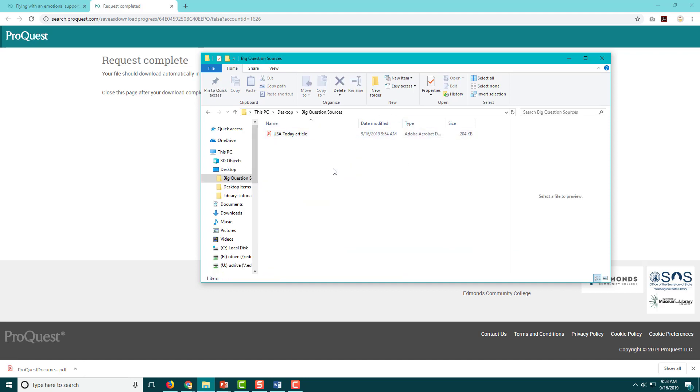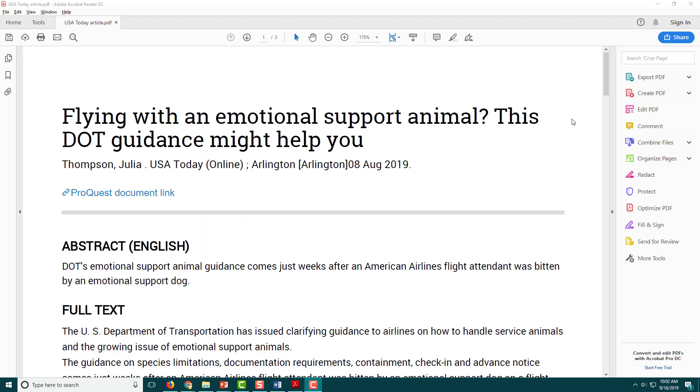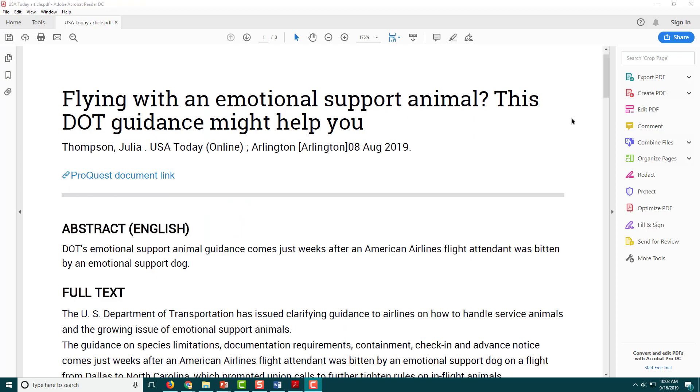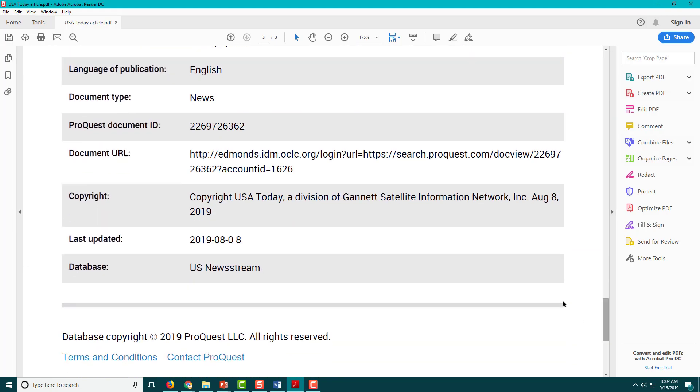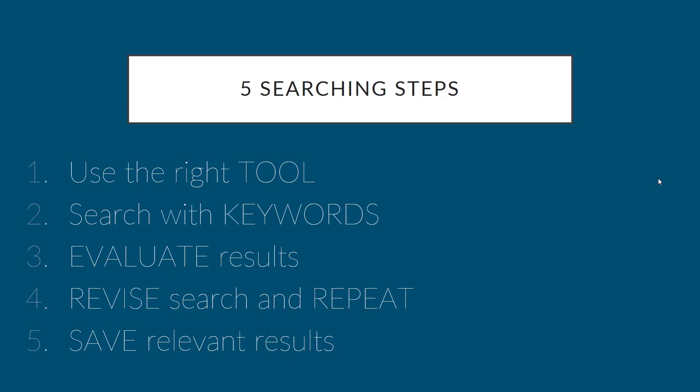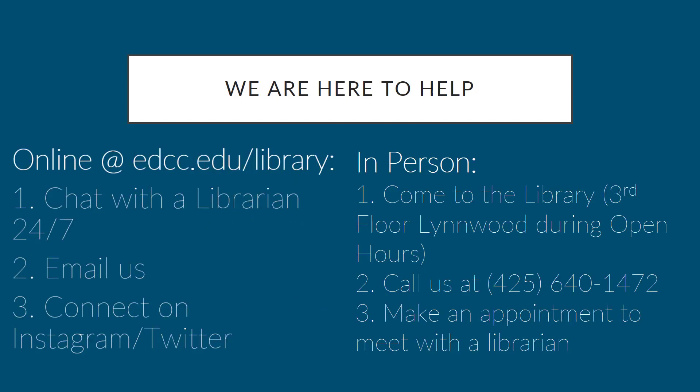Key tip: this file contains everything you need to write your citation, including the URL in the details section. Now it's your turn: practice using the five steps to find relevant newspaper and magazine articles on your big question. Make sure to download the PDF of at least one relevant article before returning to Canvas to take the quiz. Good luck searching! If you have any questions, please contact a librarian using any one of these methods. We are here to help.